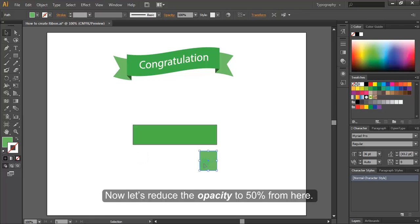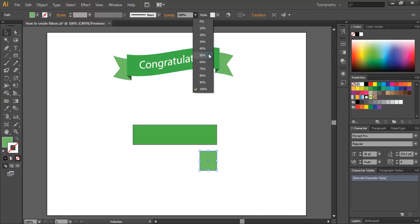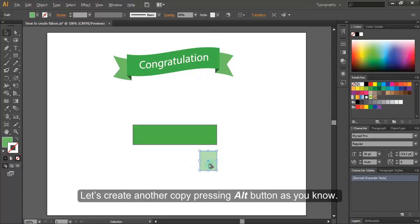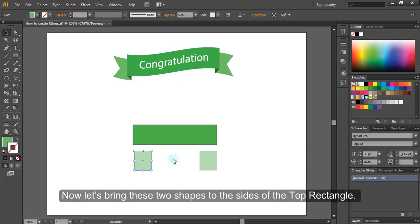Now let's reduce the opacity to 50% from here. Let's create another copy, pressing ALT button, as you know. Now let's bring these two shapes to the sides of the top rectangle.